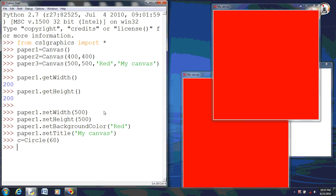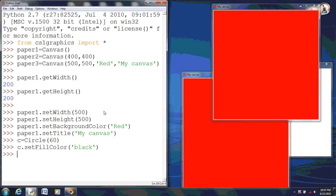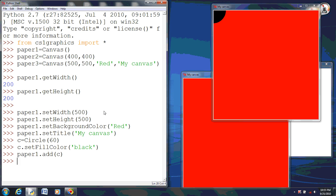And by doing that, I'll name it C, and I want to make a circle with the radius of 60. Okay, and just so you guys can see a little better, I will set the fill color to black. Okay, and now we need to add it to paper one.